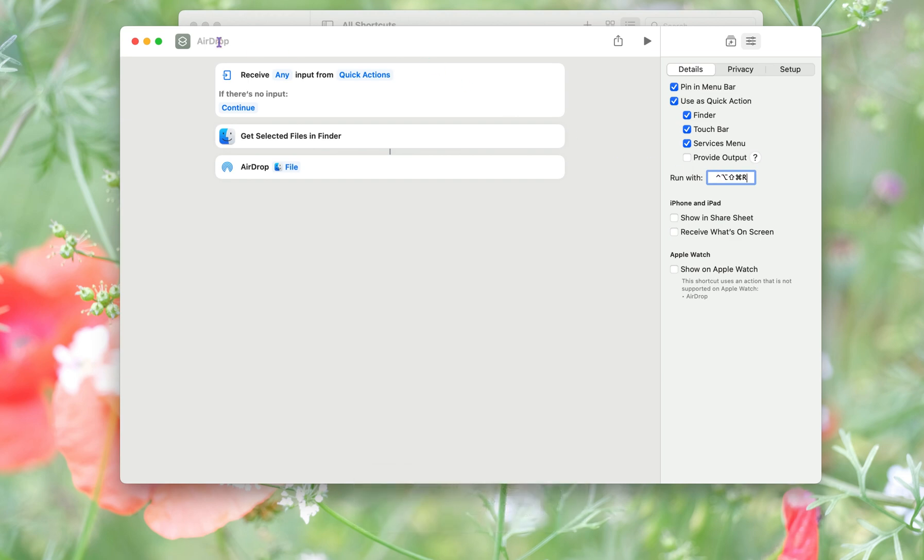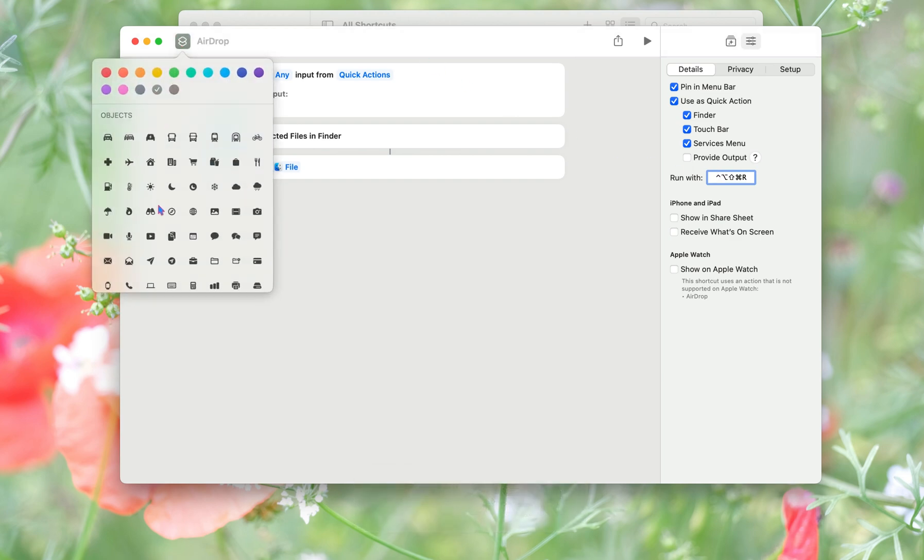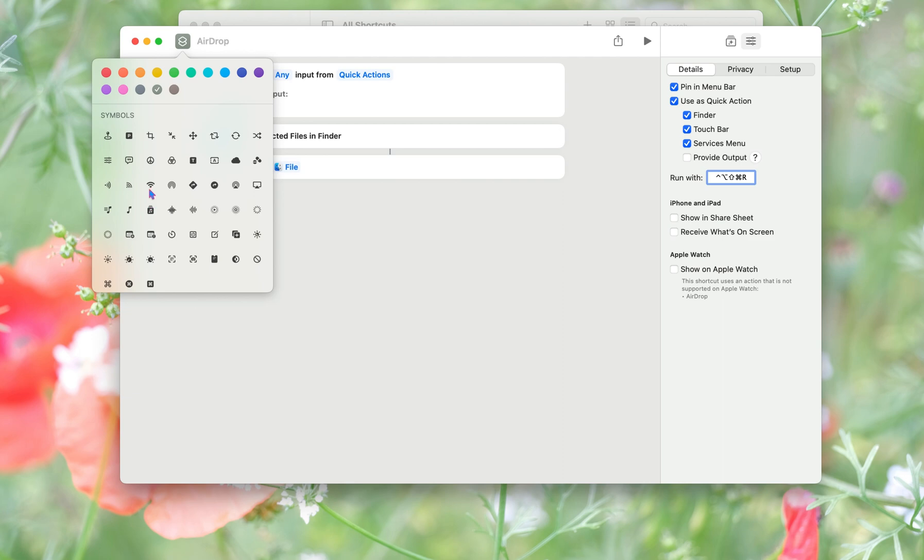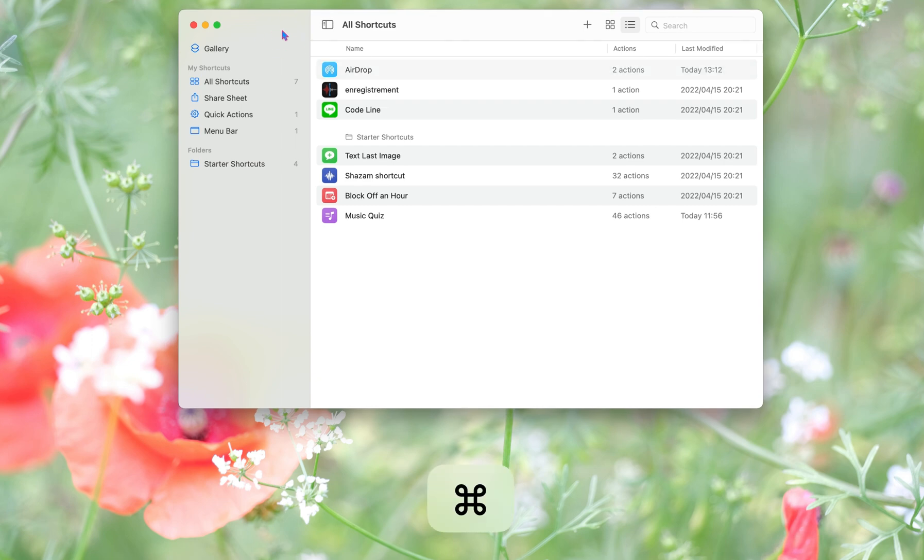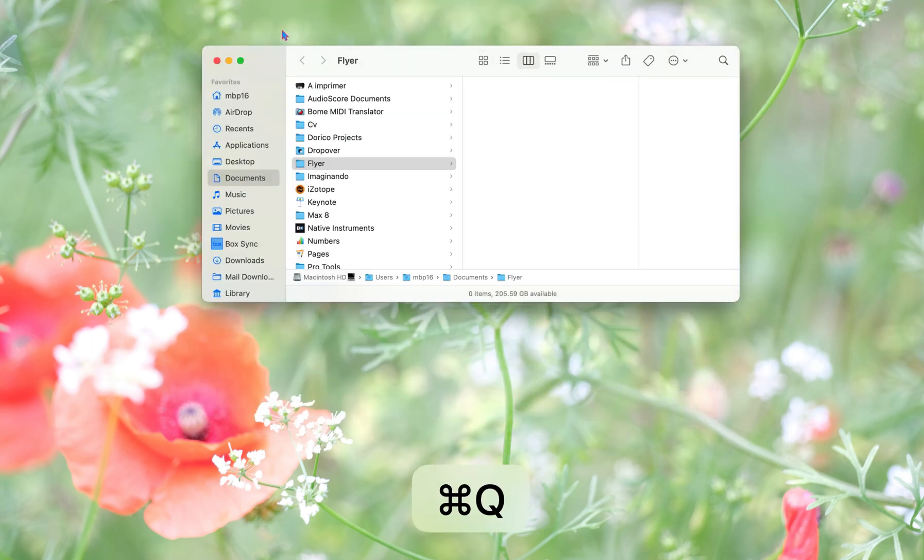Then choose an icon and a color, and it's done. We can close it now.